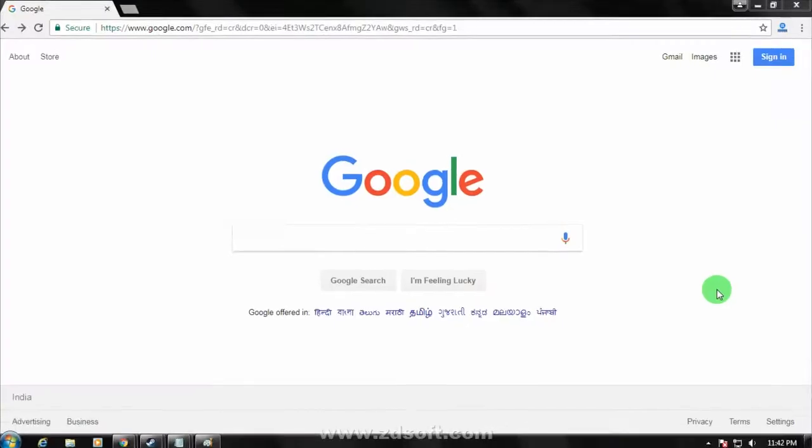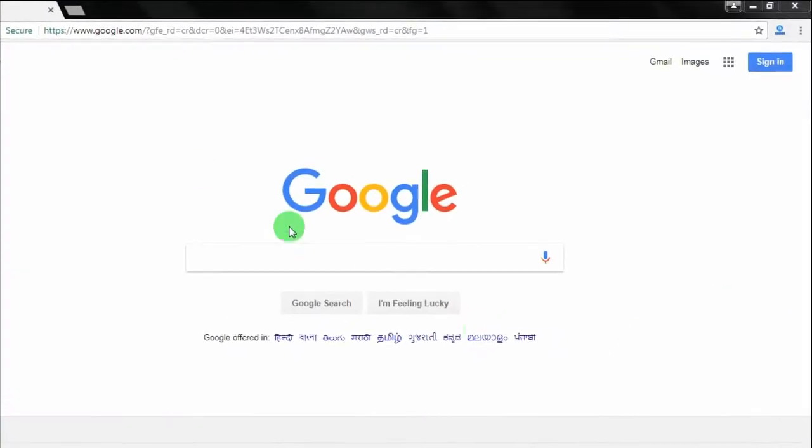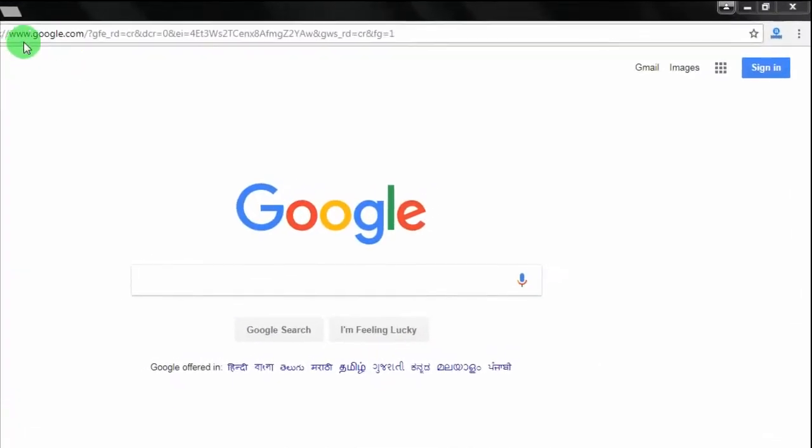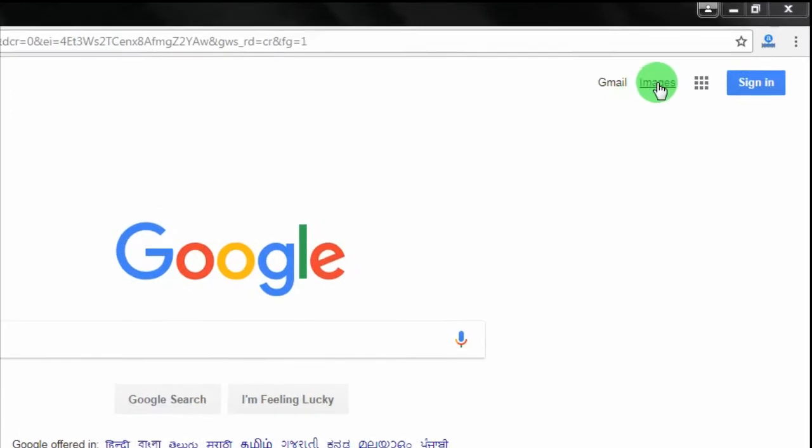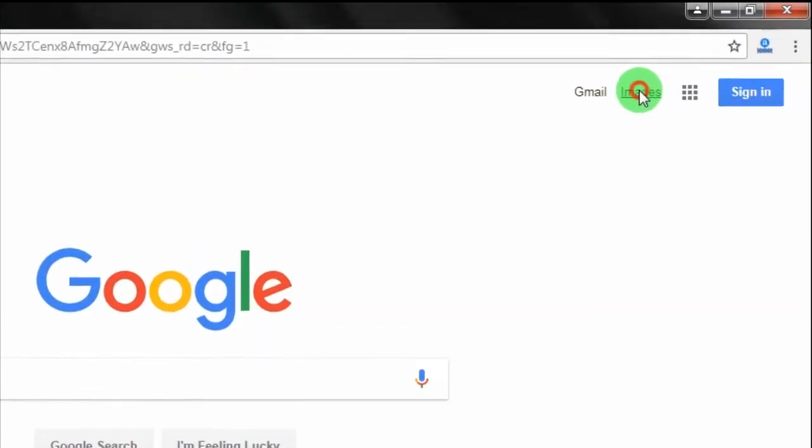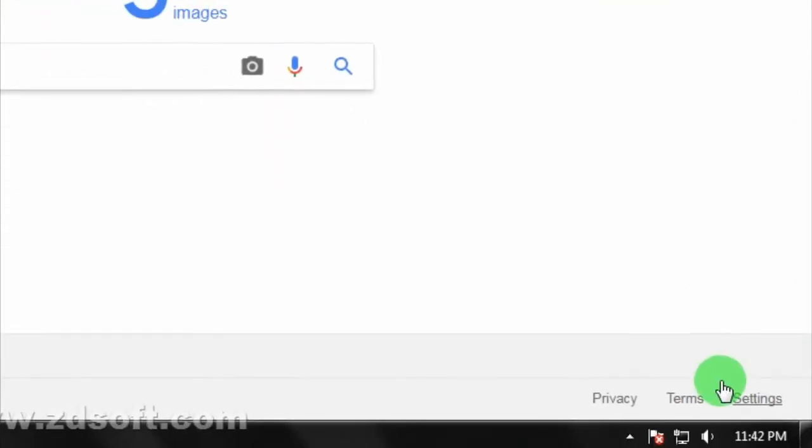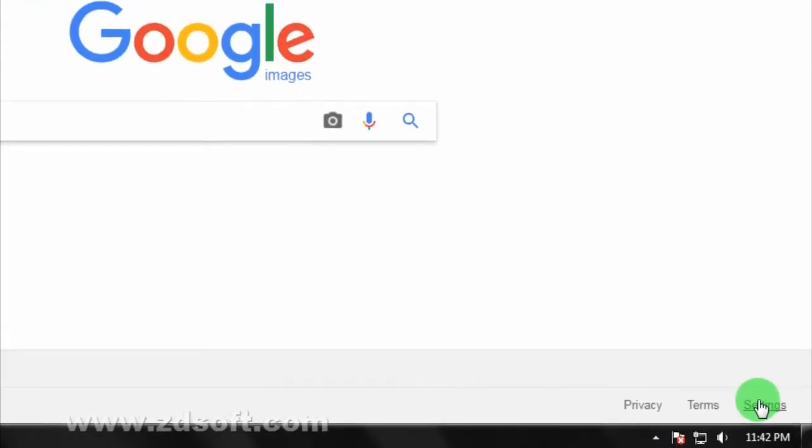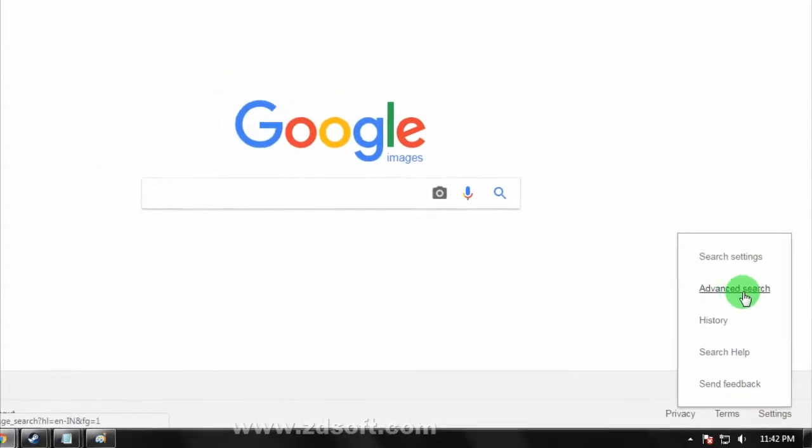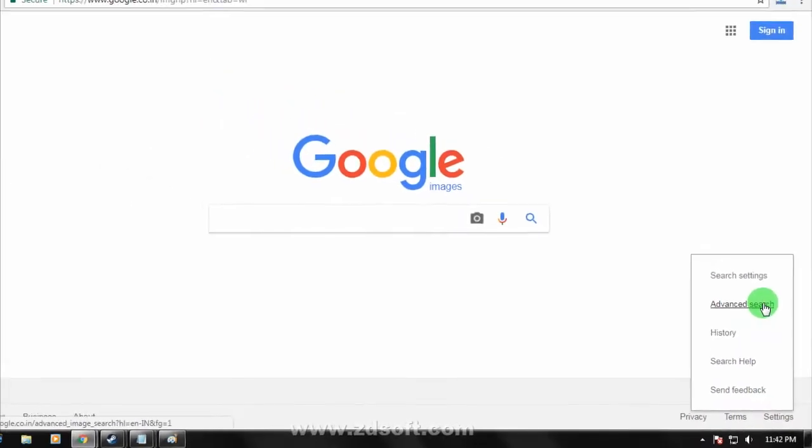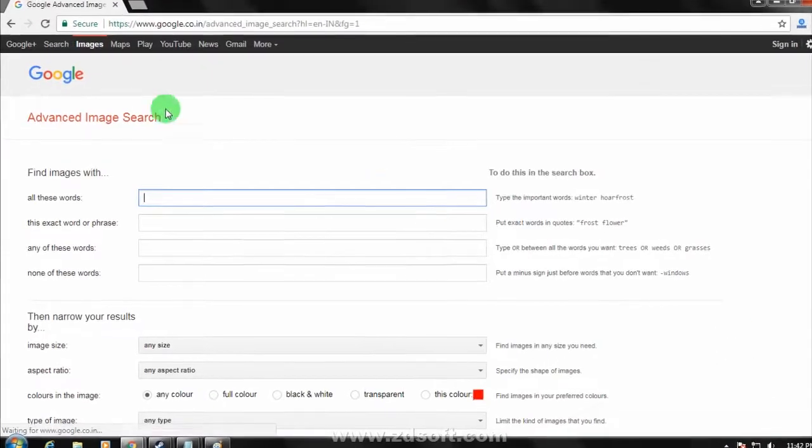First, you need to open google.com on your browser. After that, click on the Images button from here. Then click on the Settings button and choose Advanced Search.